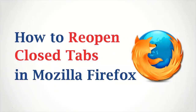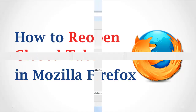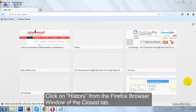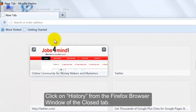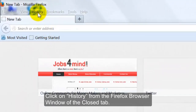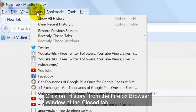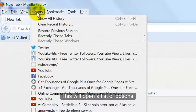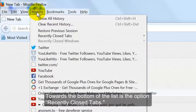How to Reopen Closed Tabs in Mozilla Firefox. Click on History from the Firefox Browser Window of the Closed Tab. This will open a list of options.